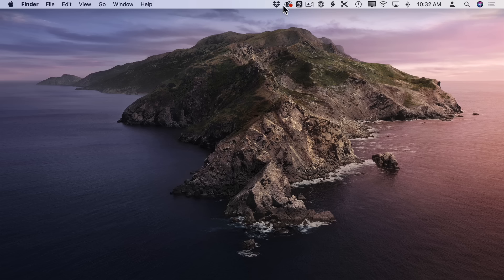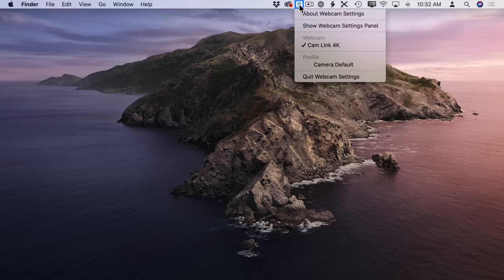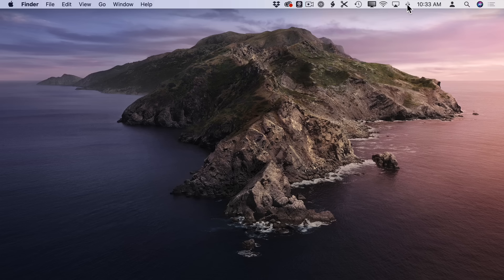Also look in the Menu Bar at the top right. Those buttons are apps that won't necessarily show up in the Application Switcher — for instance, Dropbox, Adobe Cloud, a Webcam Control Panel, things like that. Look for what you've got there and maybe quit things you don't actually need anymore.